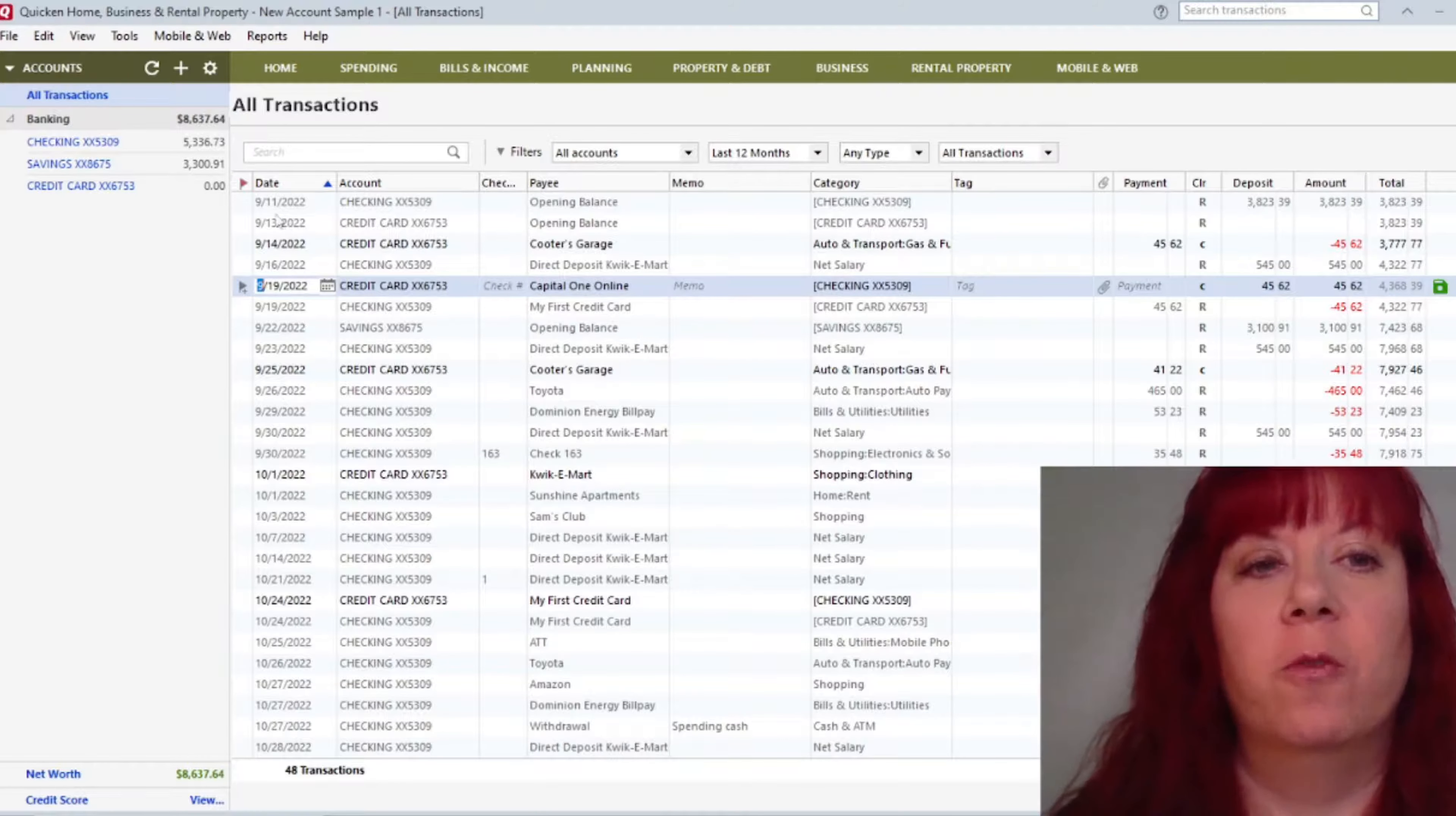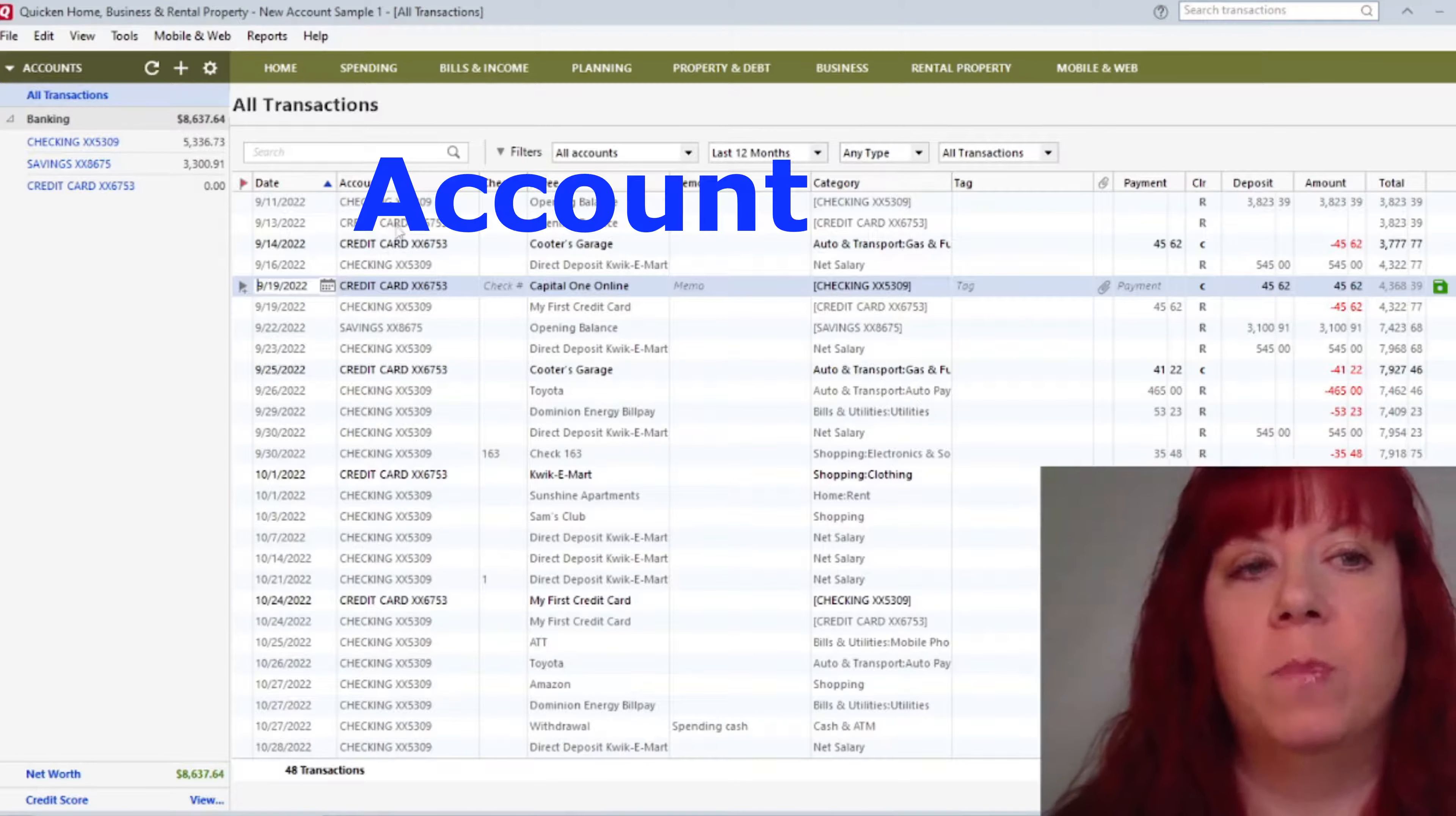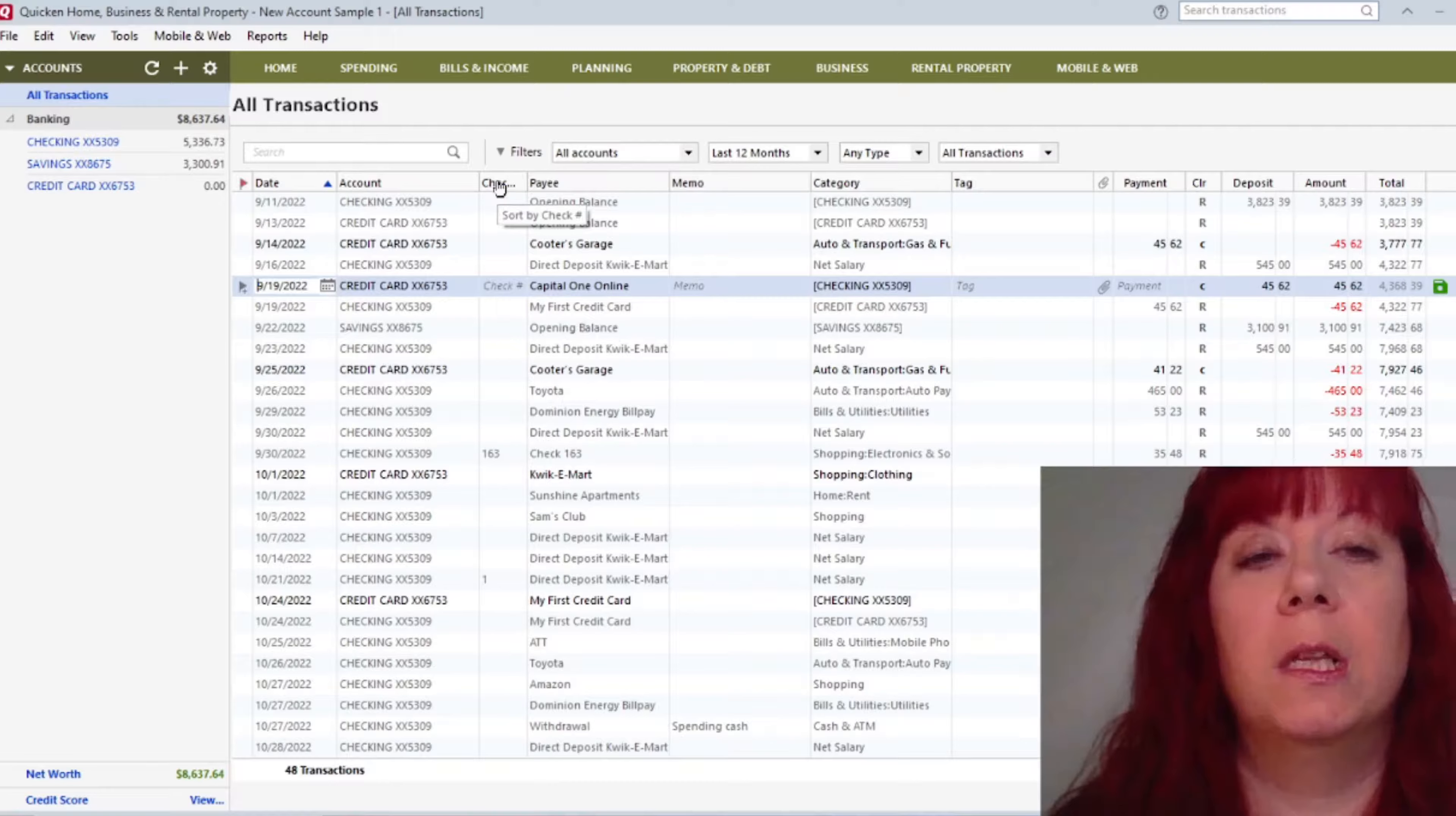The next column over is the Date column, which is really nice because it keeps it in order. The next column over is the Account column. So again, that'll be your checking account, savings account, credit cards, however many you have in there. This will be the account that you're looking at to see what's being paid.